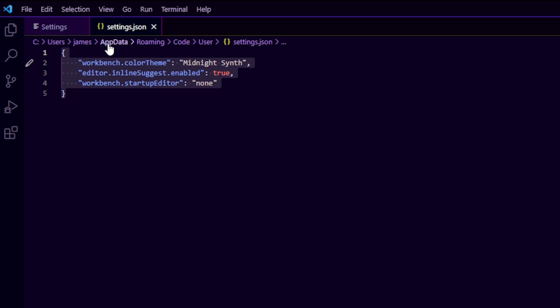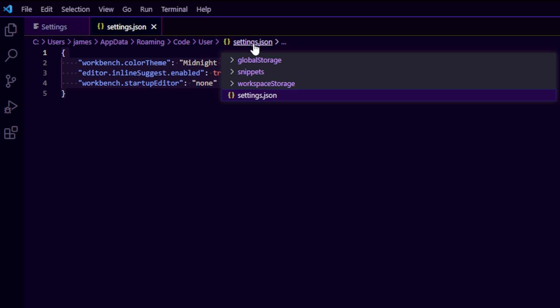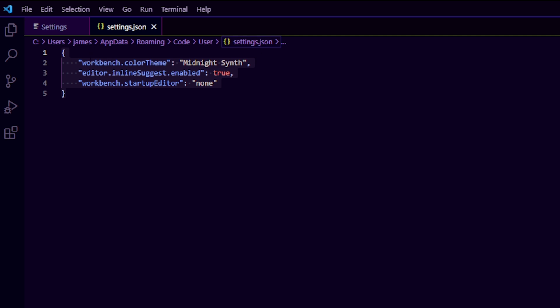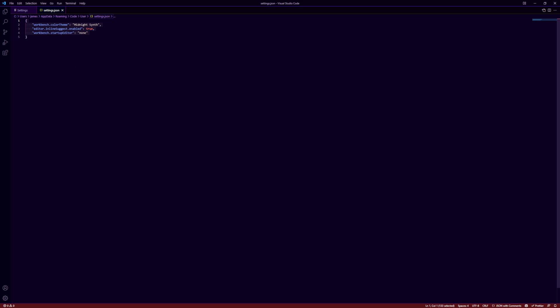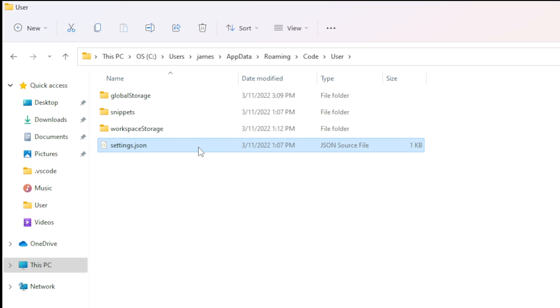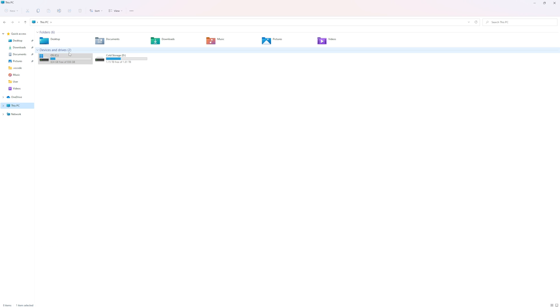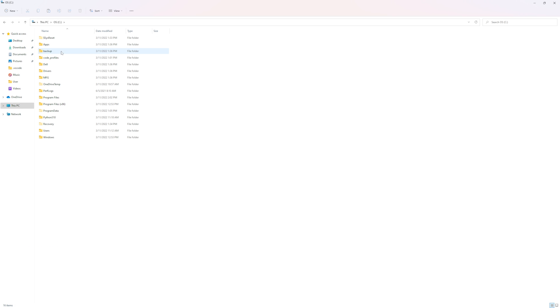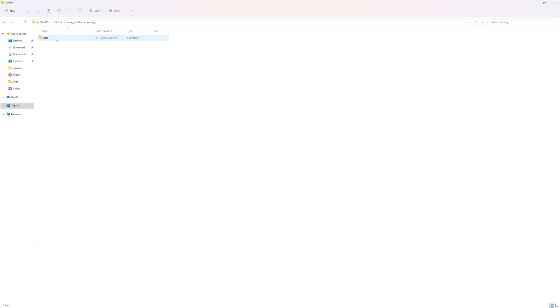You can also find this settings.json here. It usually gives you a nice set of breadcrumbs for you to find it. So here is where mine is which is c users james app data roaming code user settings.json. So I'm actually going to go and grab this file. So I've navigated to this c users james app data roaming code user and here's that settings.json. So I'm going to copy this and we're going to drop it in that newly created directory that we created under c code profiles coding data user.